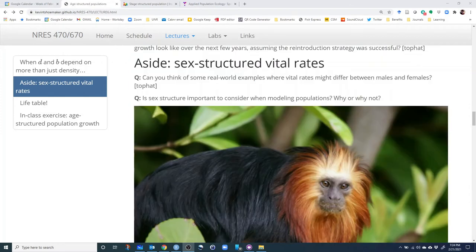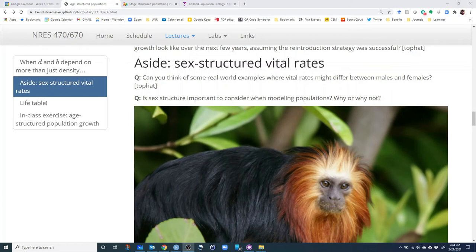As an aside, we've been talking about age-structured populations — where per capita vital rates change throughout the life history of a species. What about sex structure? Can you think of real-world examples where vital rates might differ between males and females? Think of species you're interested in and consider the survival rate or fecundity — fecundity is obviously going to differ quite a bit between males and females, with females being the only ones who can actually produce offspring into the next generation.